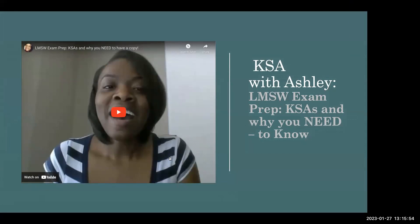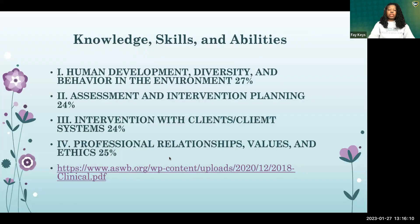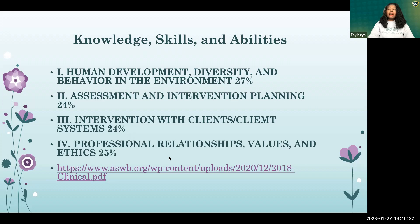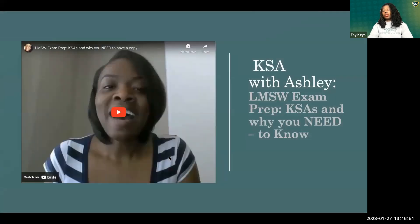A participant asks about reviewing the DSM-5. Dr. Keys confirms that DSM-related questions appear in the assessment section and in interventions with clients and systems. There are many videos on this topic as well. The exam has 170 questions — 20 are unscored pilot questions, so you are effectively only scored on 150.